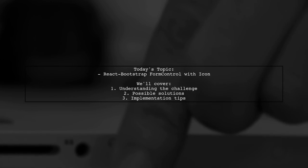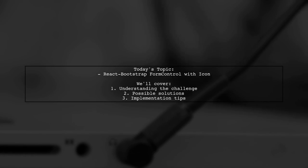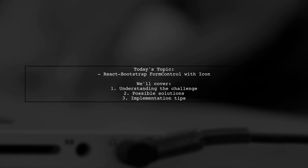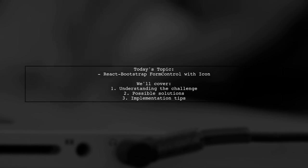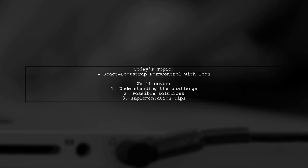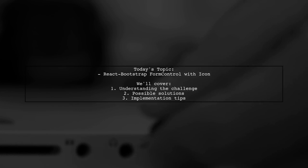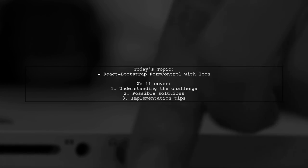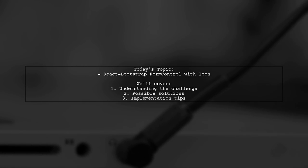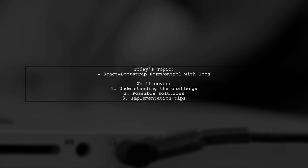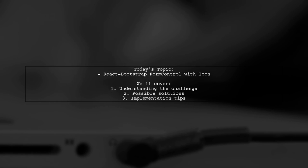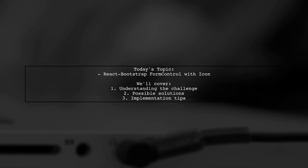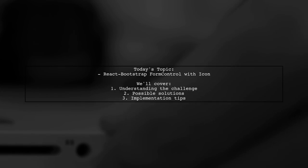Welcome to our React Bootstrap tutorial. Today we're tackling a question that many developers encounter when working with forms. Our viewer is trying to enhance their input fields by adding icons using React Bootstrap and Font Awesome. They want to know if there's a specific prop they can use on the Form Control component to achieve this, as their current implementation places the icon above the input instead of inside it.